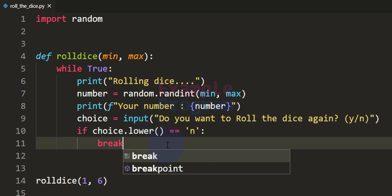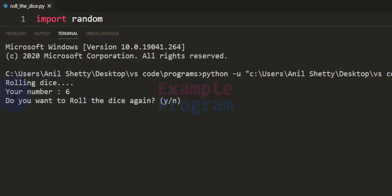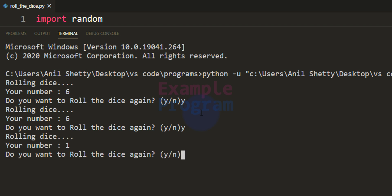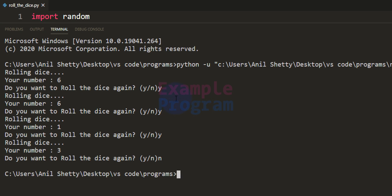If the user enters any character other than n, the loop will continue, roll the dice again, generate another number and display it to the screen. When the user enters n it will stop the loop. Running the program: it says rolling the dice, your number is 6. I enter y, it rolls again and generates a number. I say yes again, it generates 1; again yes, it generates 3. Now I say no and it stops the program.